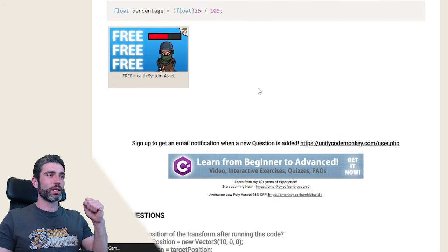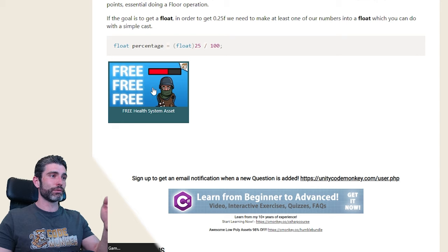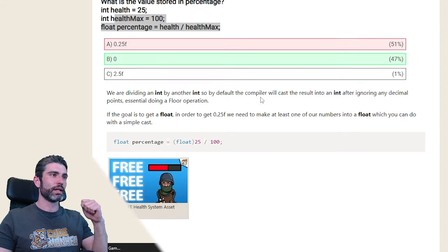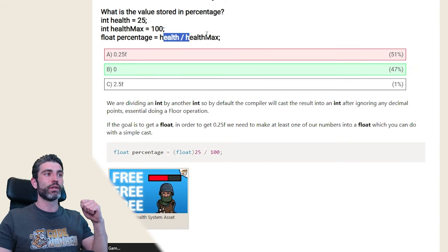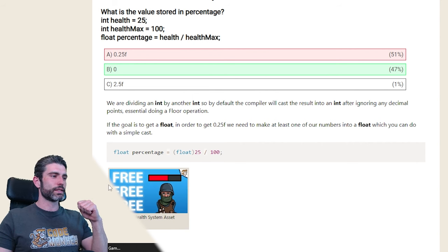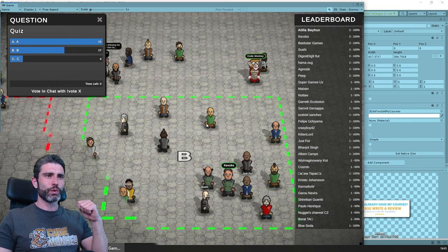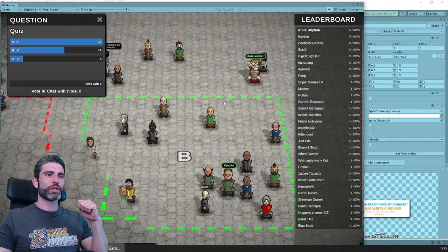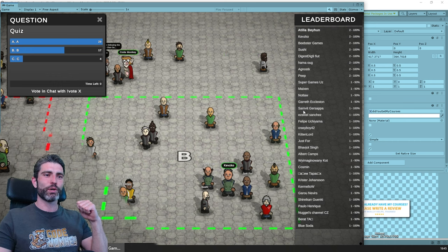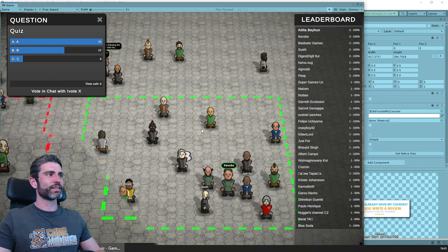If you want specifically a health system, I've got my free health system asset. It's pretty robust and I've used it for quite a while. It does help solve this problem, which is probably the main issue people encounter whenever they first try to make a health system. That was the first question — already a nice split of some people getting it 100% right and others 50%.